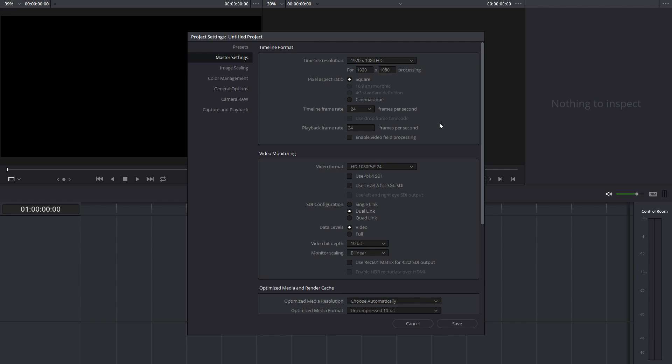Now that we're in DaVinci, we're going to change the timeline's frame rate because we're working with 120 frames per second footage. We're going to set it to 30 frames per second, which will enable us to get four times slow motion.